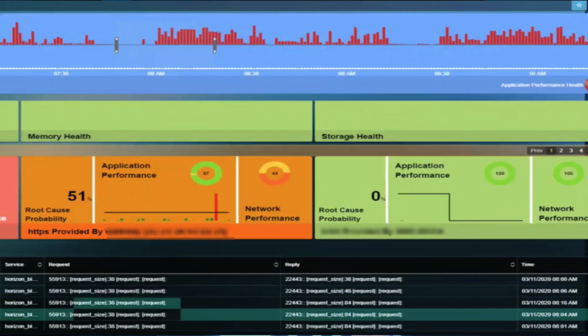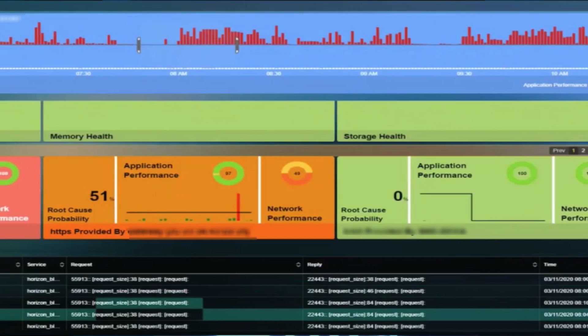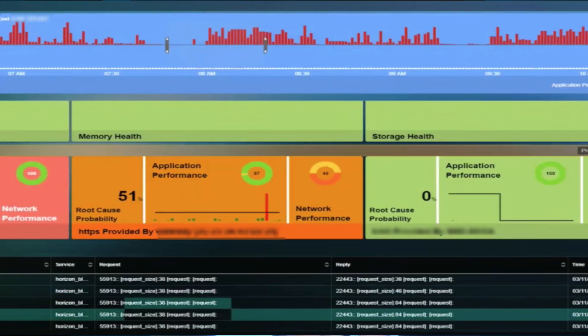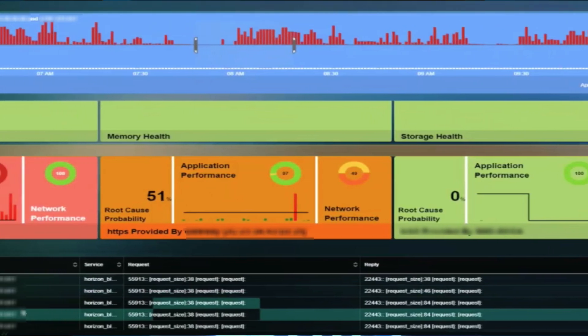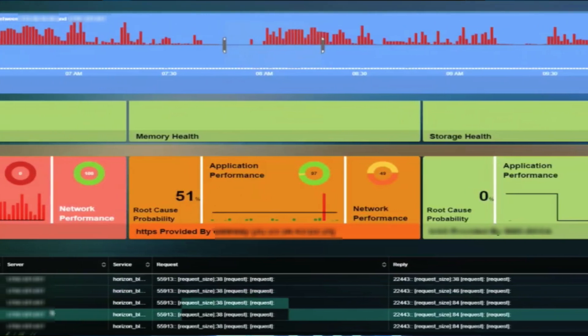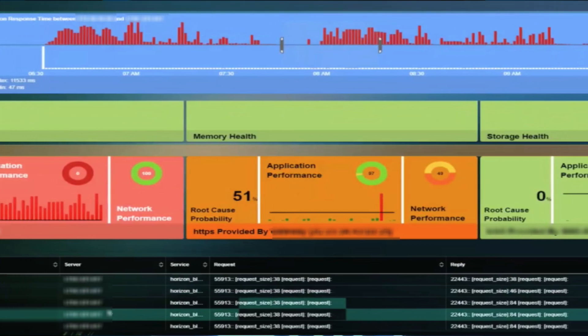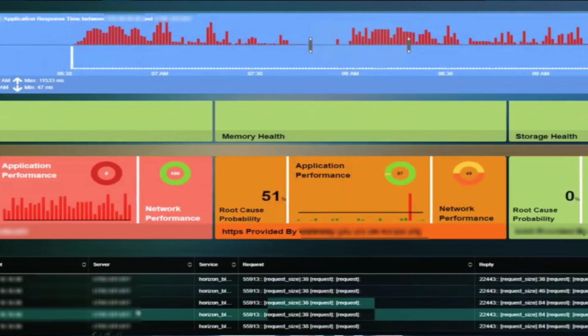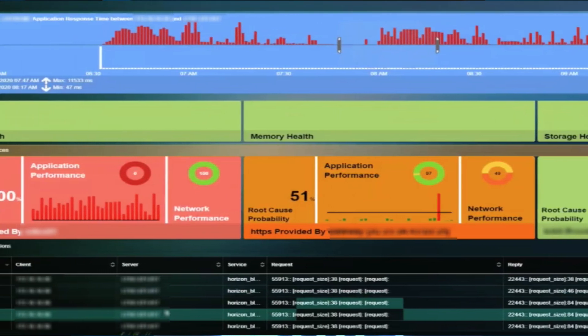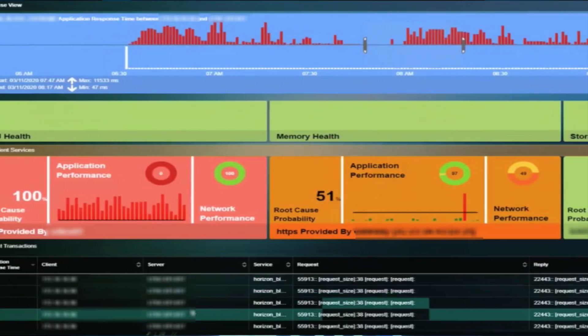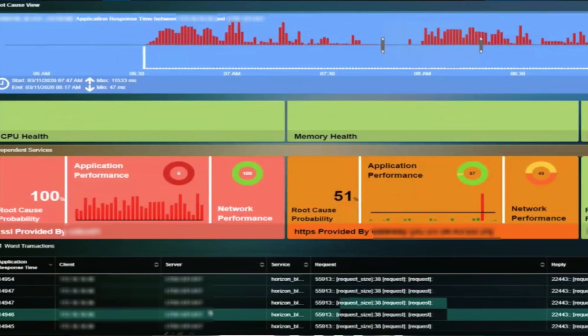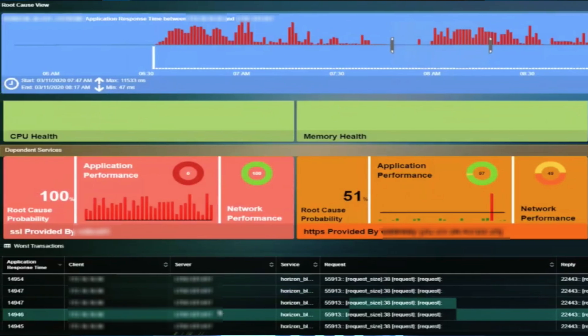Whether it's your physical networking infrastructure, your virtual networking infrastructure, your server infrastructure, or the application itself —